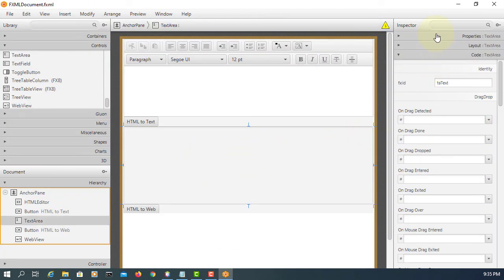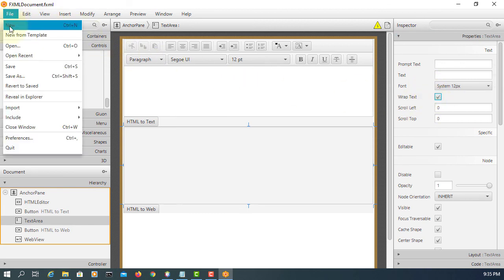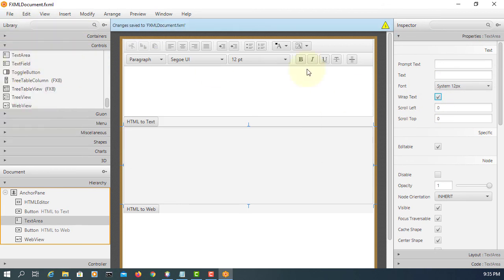Let me just turn on the wrapper for the text area. Sorry, I forgot to do that.